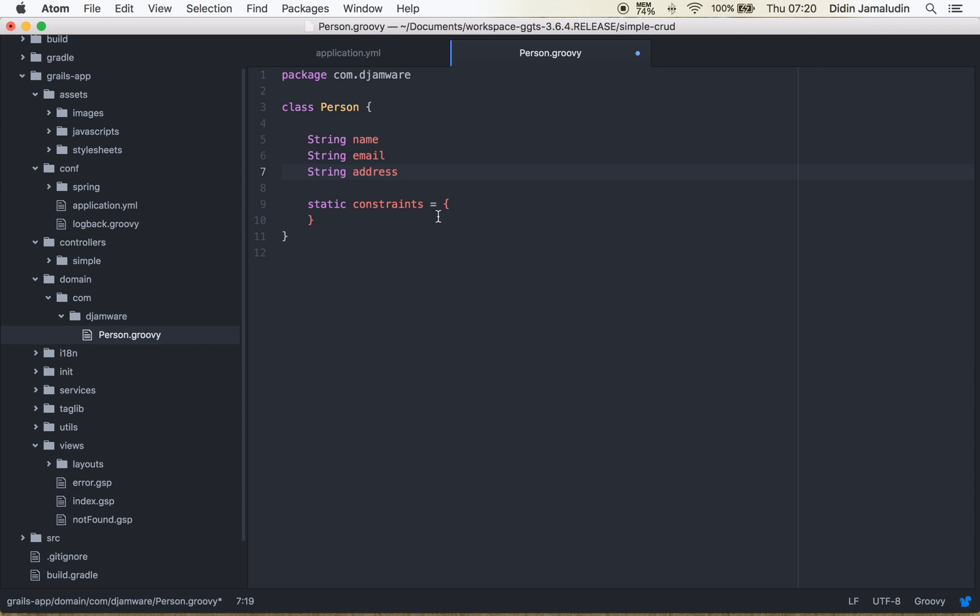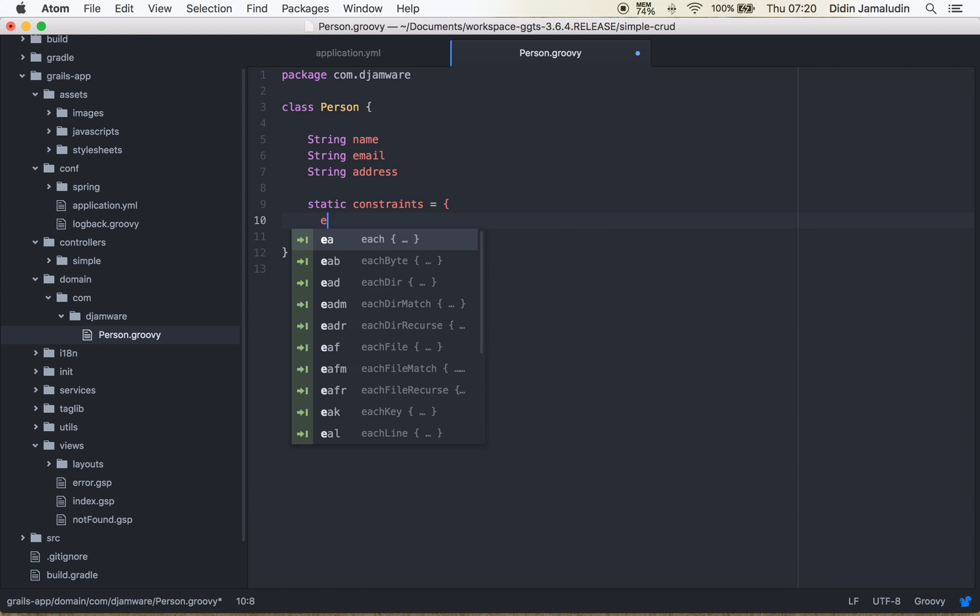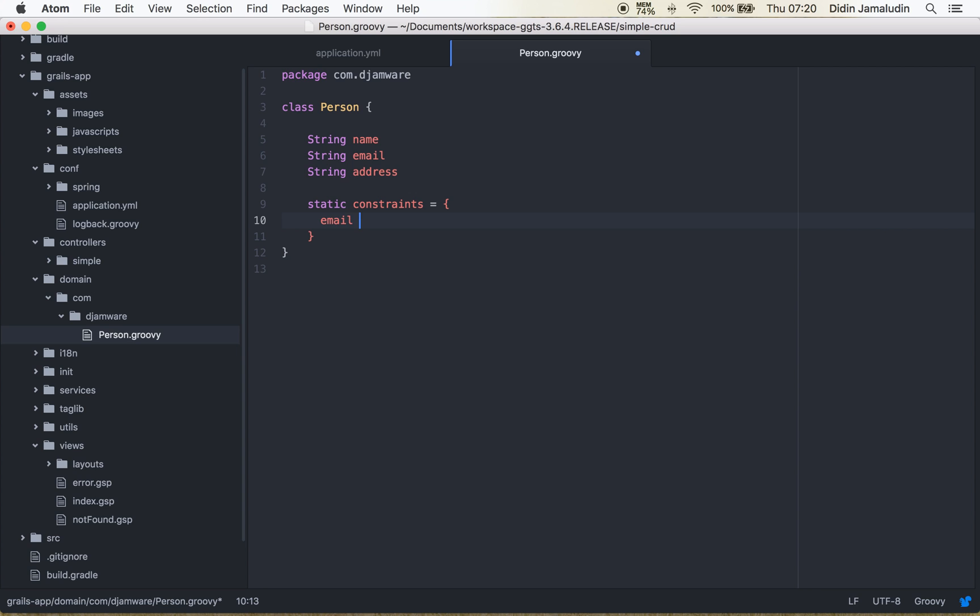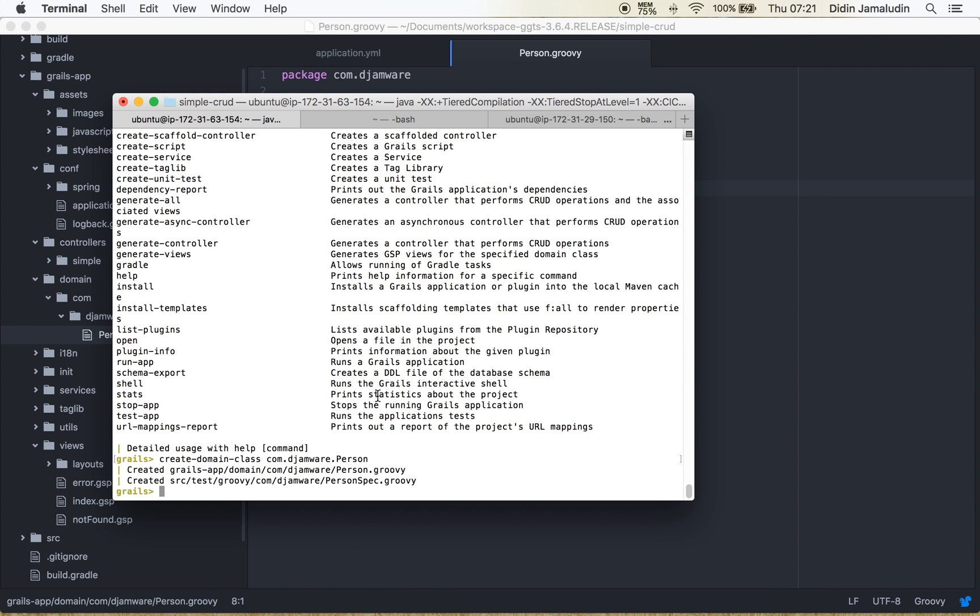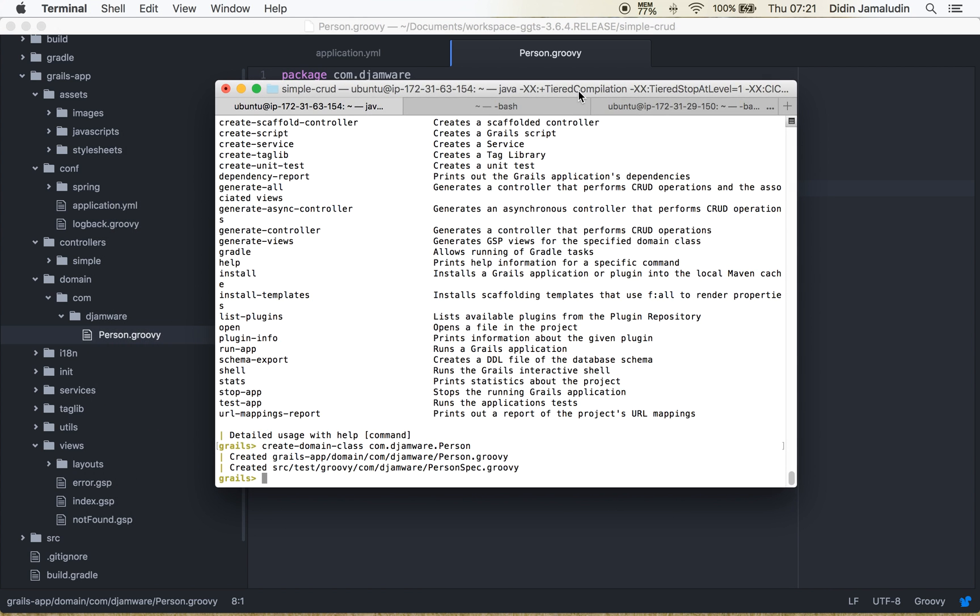We have only created three fields with the same types. It's using string and we need to create constraints too. In this case we have the unique email. We use constraints with email using email is true and then save.